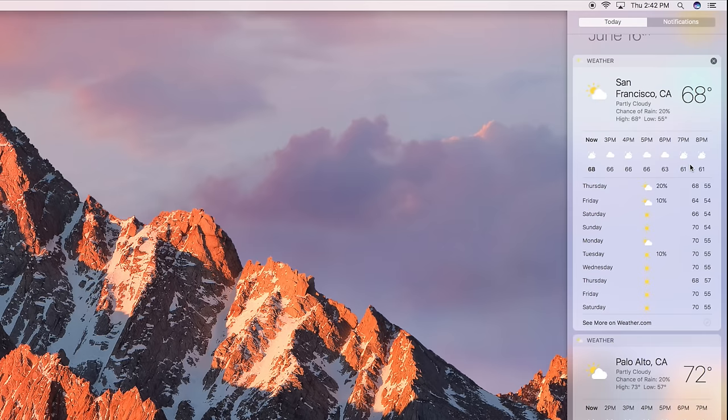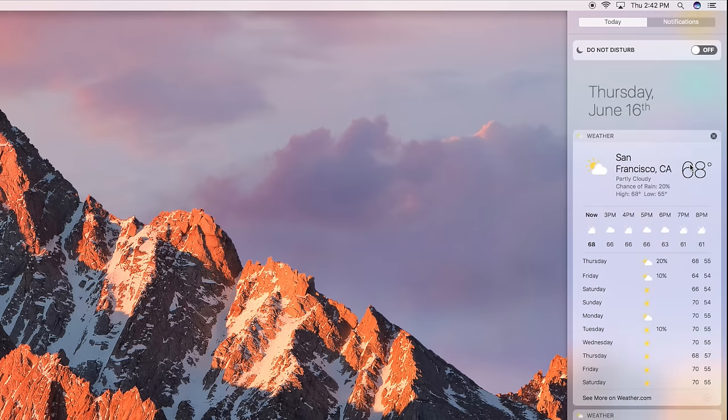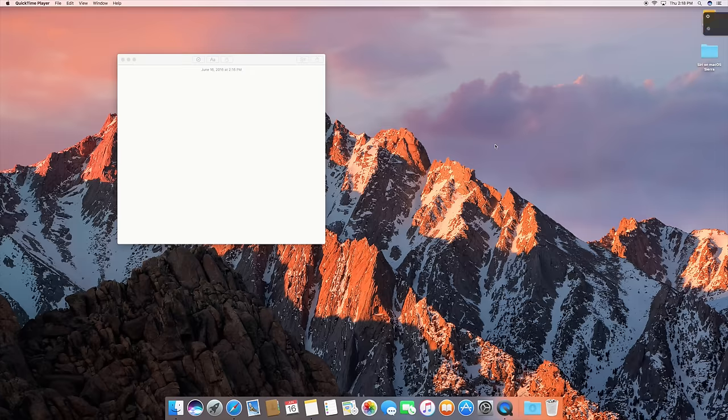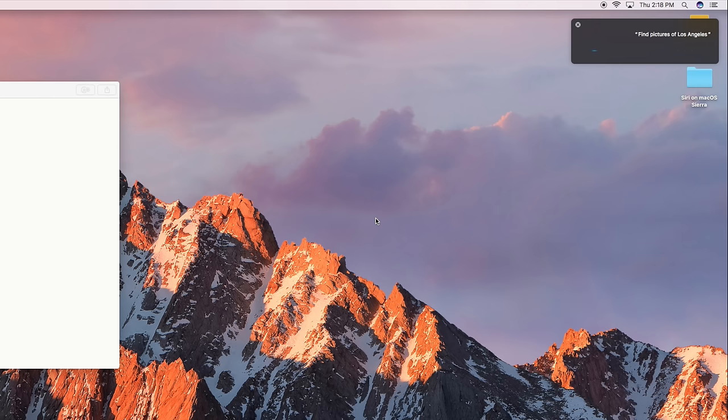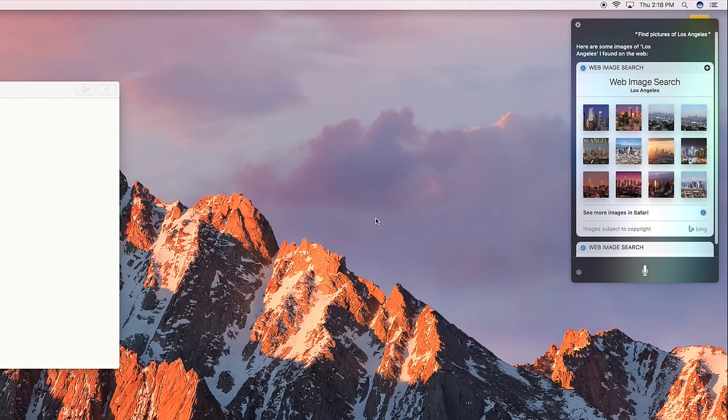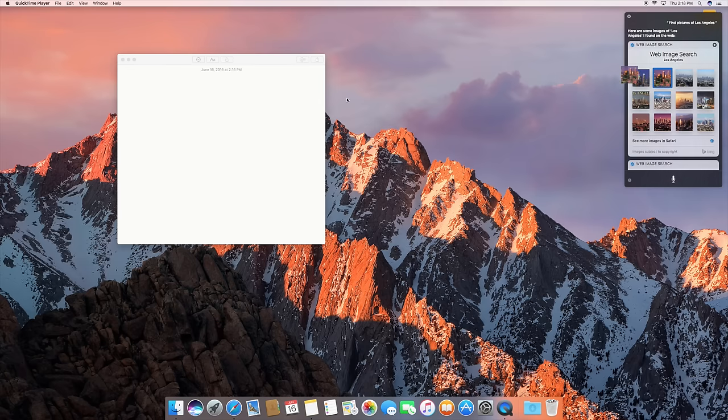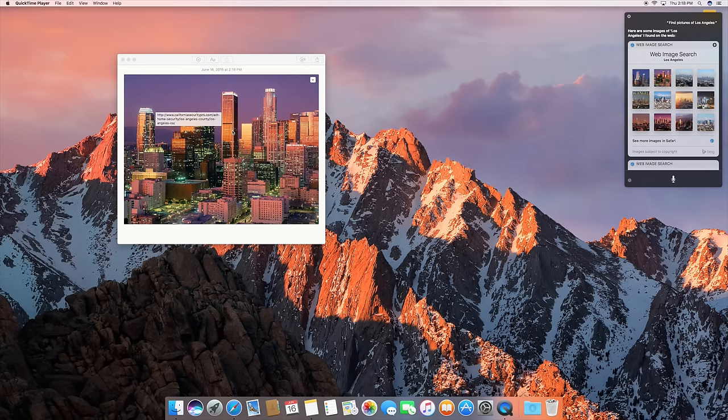You can also drag and drop from a Siri window. So for instance, if you're working on a document and you need an image for it really quick, you can search for images in Siri. And when you find the one you want, just drag directly from that window into your document. And you can do this all without having to actually go to the web.